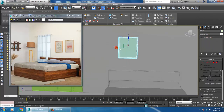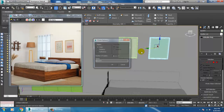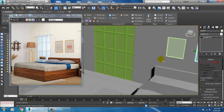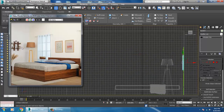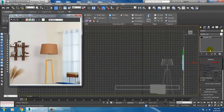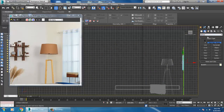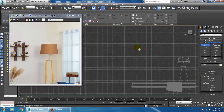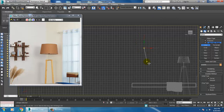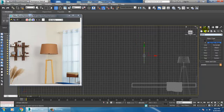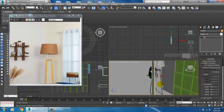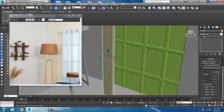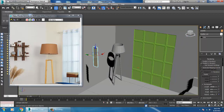Let's duplicate it again. Now I'll go into the front view to create these details. Let's take a line tool over here, enable in viewport, and make it rectangular.